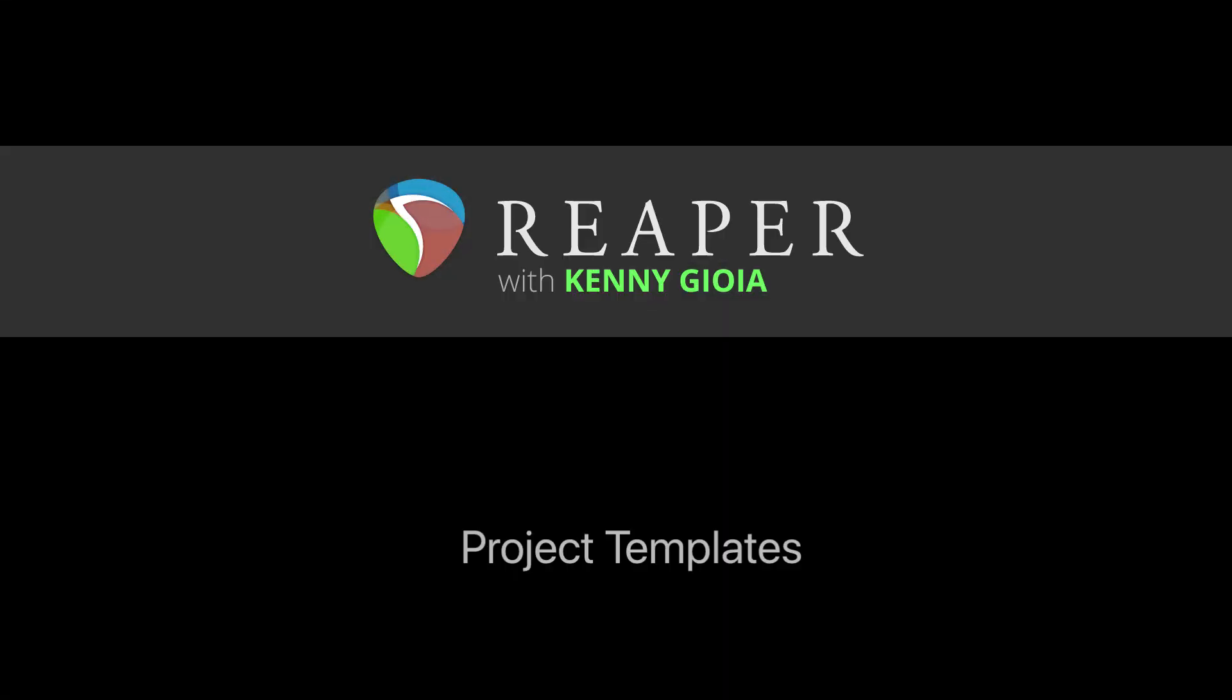So that's pretty much it. That's how to use project templates in Reaper. I hope you learned something, hope you can use it, and I'll see you next time. Thanks.